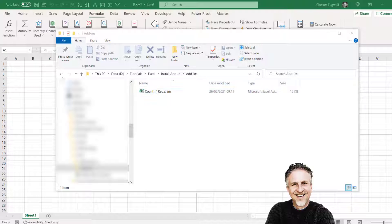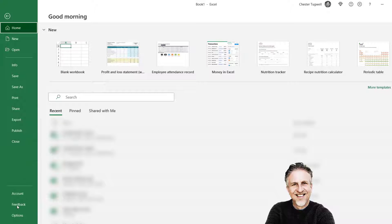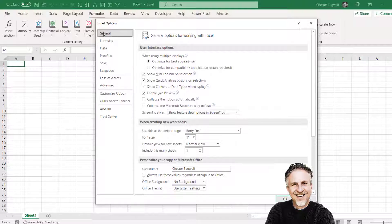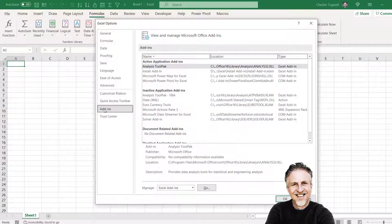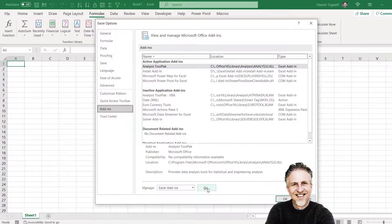So once it's saved, in Excel go to File and then Options and down the side here choose Add-ins. And then at the very bottom of the screen it says Manage Excel add-ins. Click on Go.